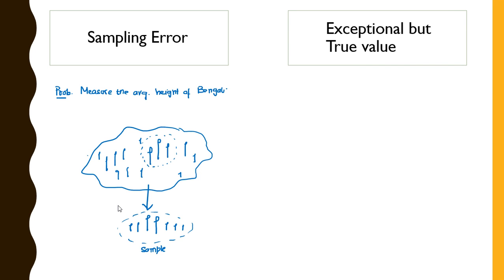Now this is a very interesting case where an outlier can actually be a true value although it is exceptional. Another very interesting example came up in my class - some of these students were surveyed about how many cigarettes per day they smoke, and although it was found that most of them were smoking like 2 to 3 cigarettes per day, there were actually some who were smoking like 20 or 25 cigarettes per day.